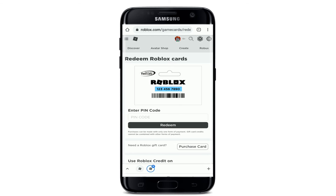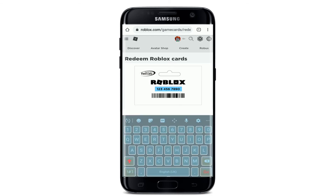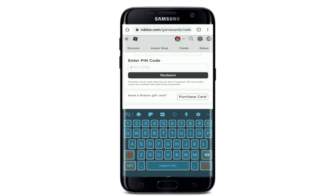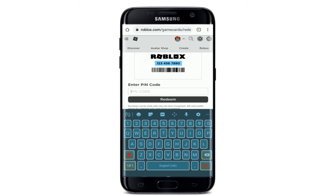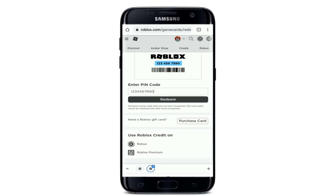Now all you need to do is simply type in your gift code found at the back of your gift card. Once you're done, tap on 'Redeem' and you'll be able to redeem your gift code on Roblox — quick and easy.